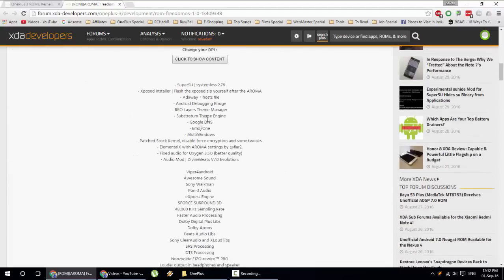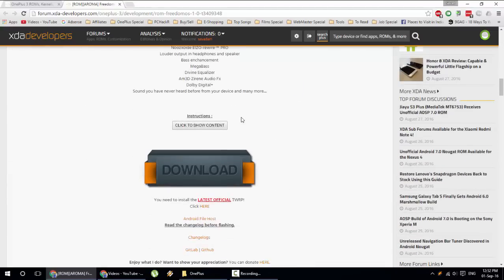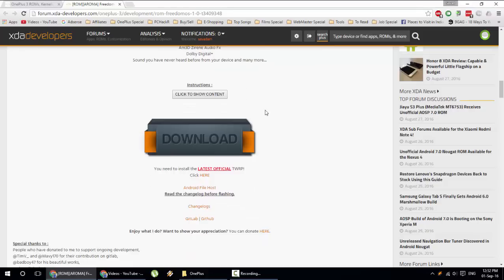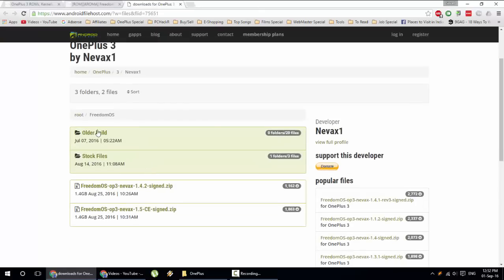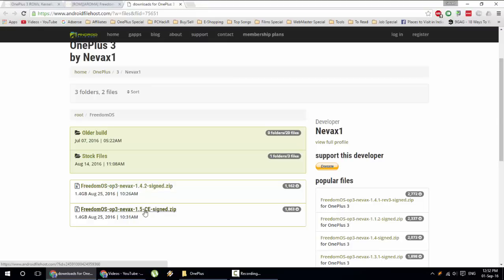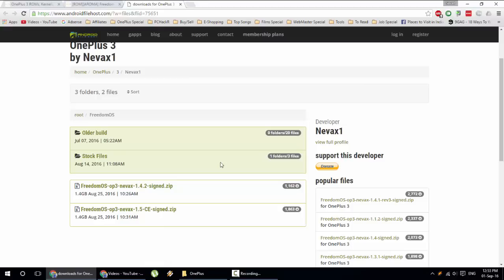First of all, go and download the ROM file. You can see here Android File Host, you can see all the builds and everything. Down below you can find the versions: this is 1.4.2 and this is 1.5. Go and download the 1.4.2 or whichever ROM you want to install.